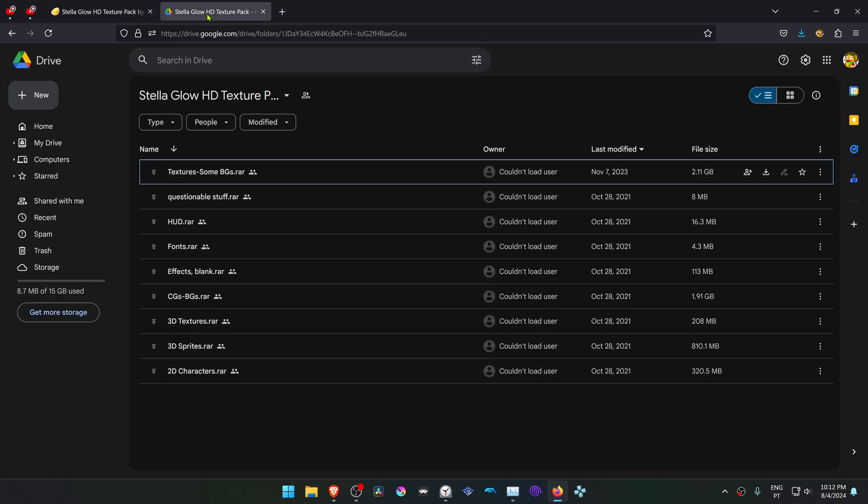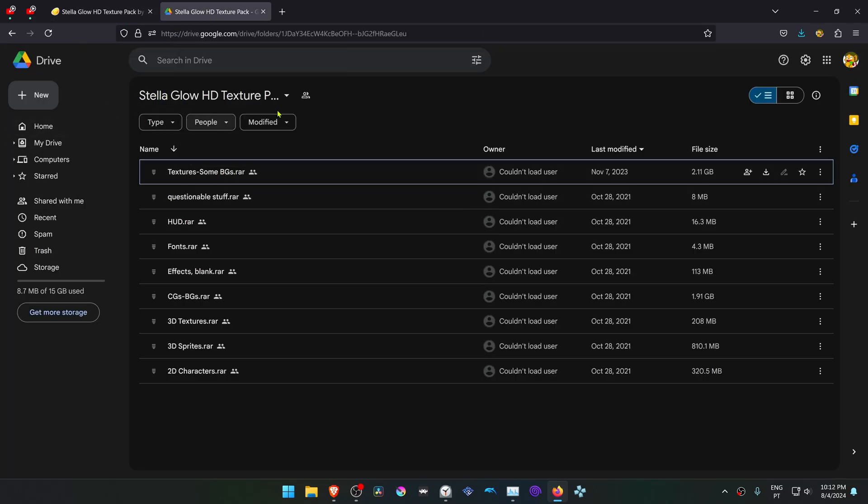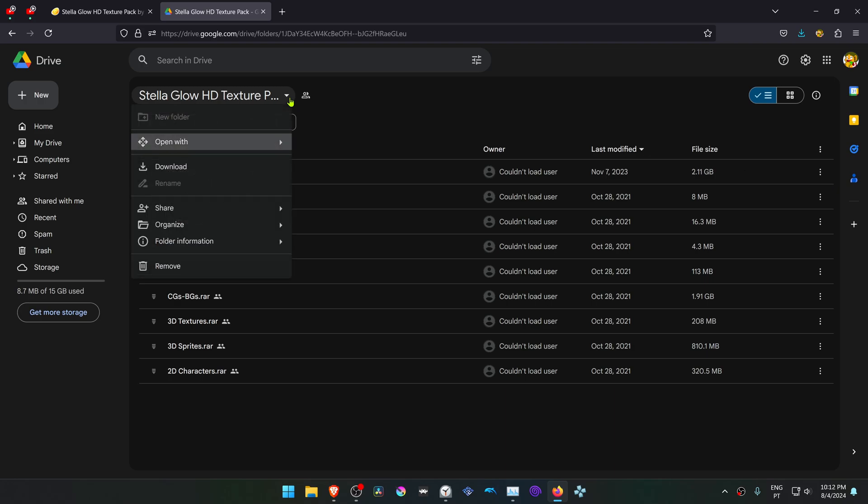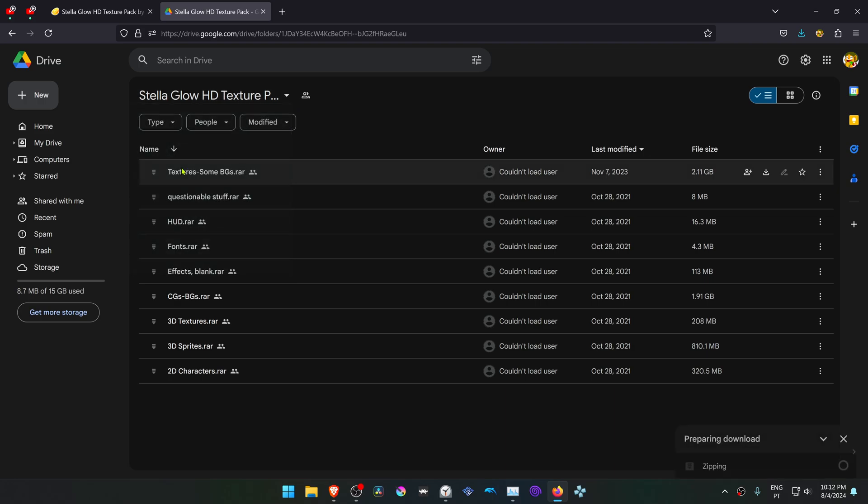I'll leave a Google Drive download link. Go there and choose download. Google Drive will start zipping and will give you three zip files or archive files to download.